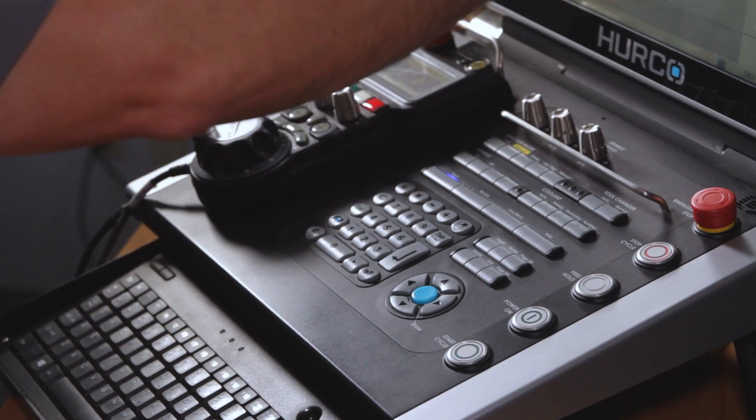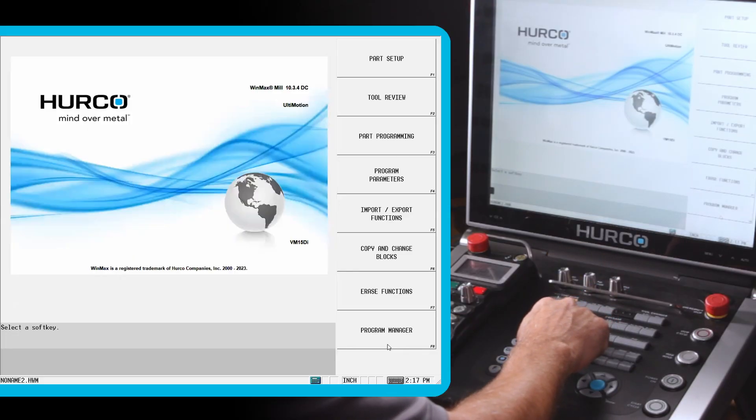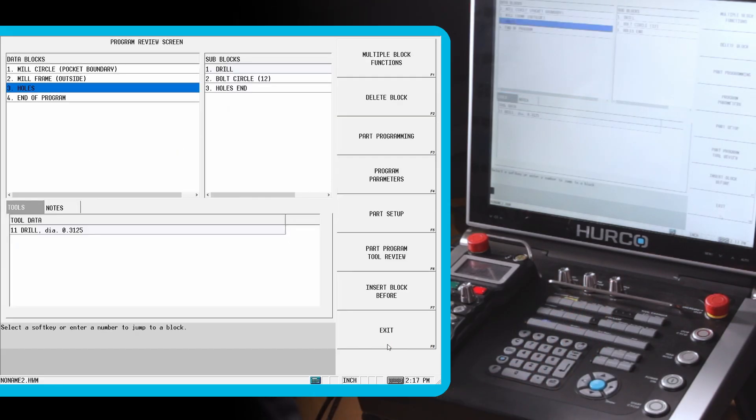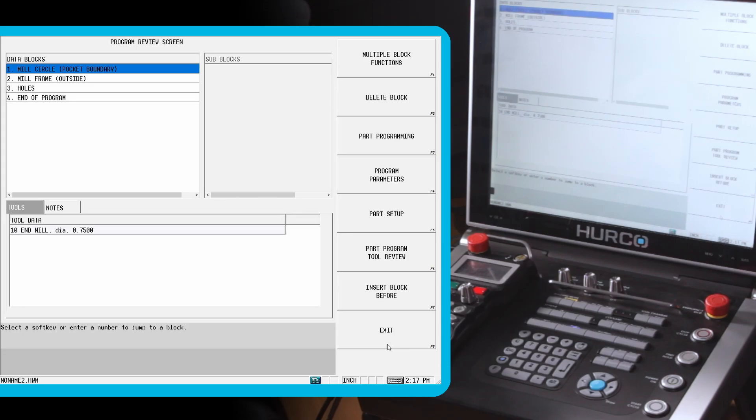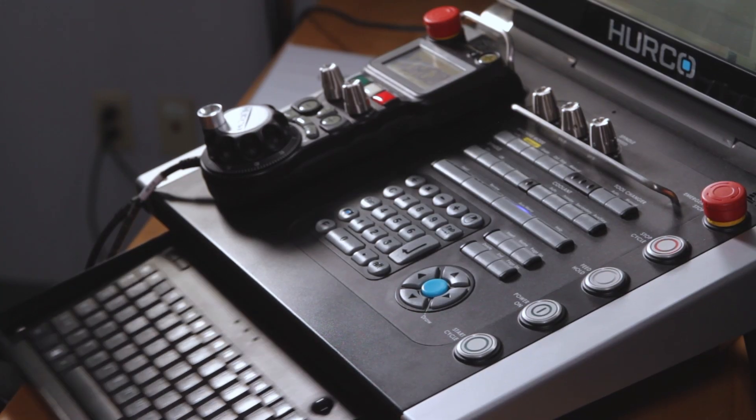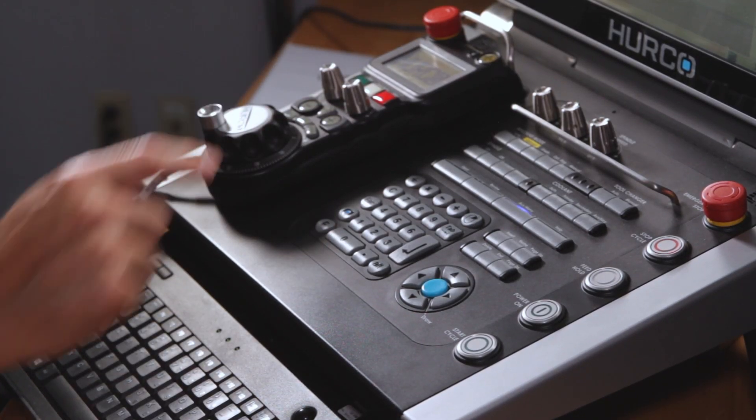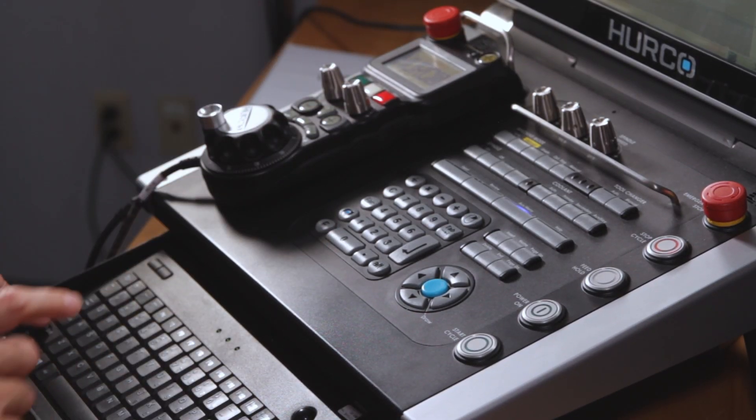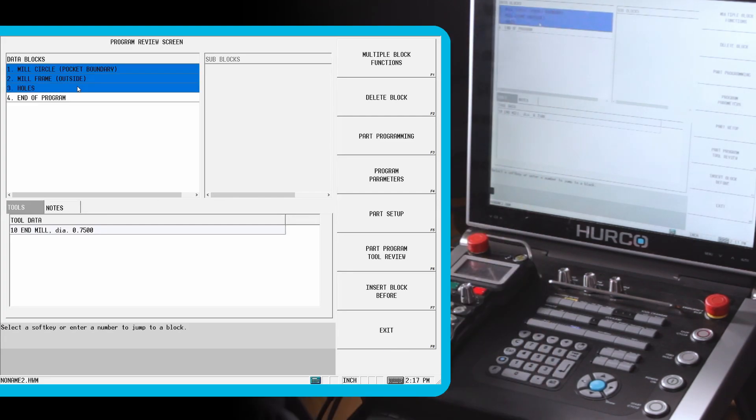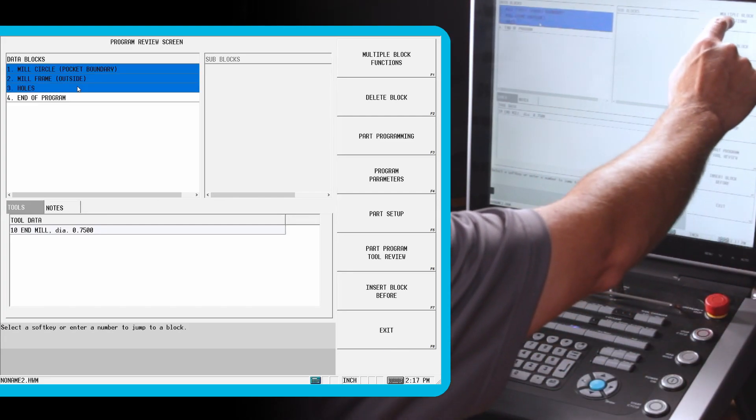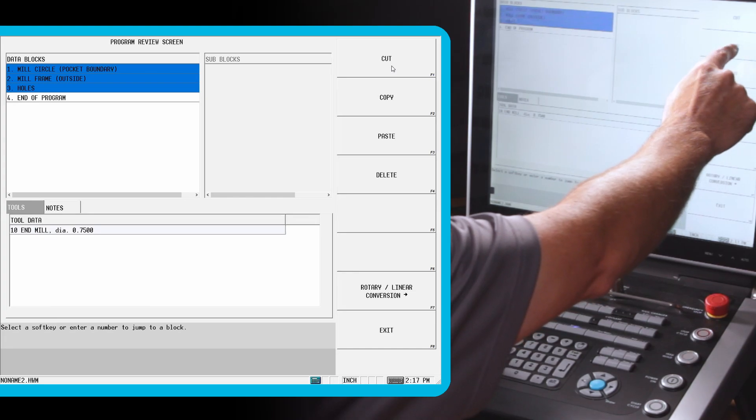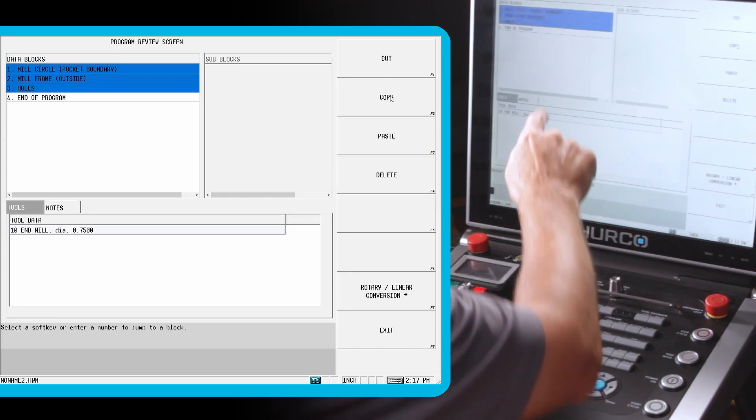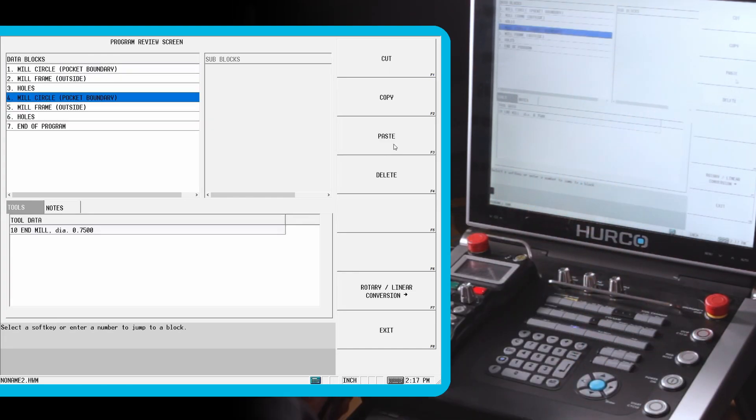Let's go back to our program. I'm going to hit the review screen here. We have three blocks that I'm going to copy and reuse. I'm going to open the keyboard, click on block 1, hit the shift key, and then highlight all three of those blocks, multiple block functions, and copy. I'm now going to paste those at the end of the program. I'm going to go in and change the tool number, the depth, and in some cases, the strategy.